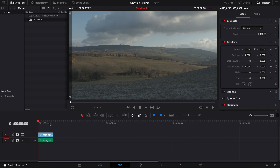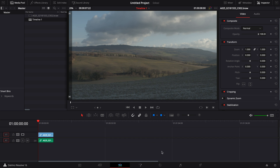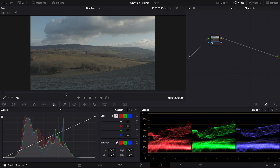I drag it to the timeline and I'm gonna change the master settings here to 6K resolution, which is 6144 by 3456. Now we are ready to go. I'm gonna jump straight to the color tab — this is the interface of the color tab in DaVinci Resolve.